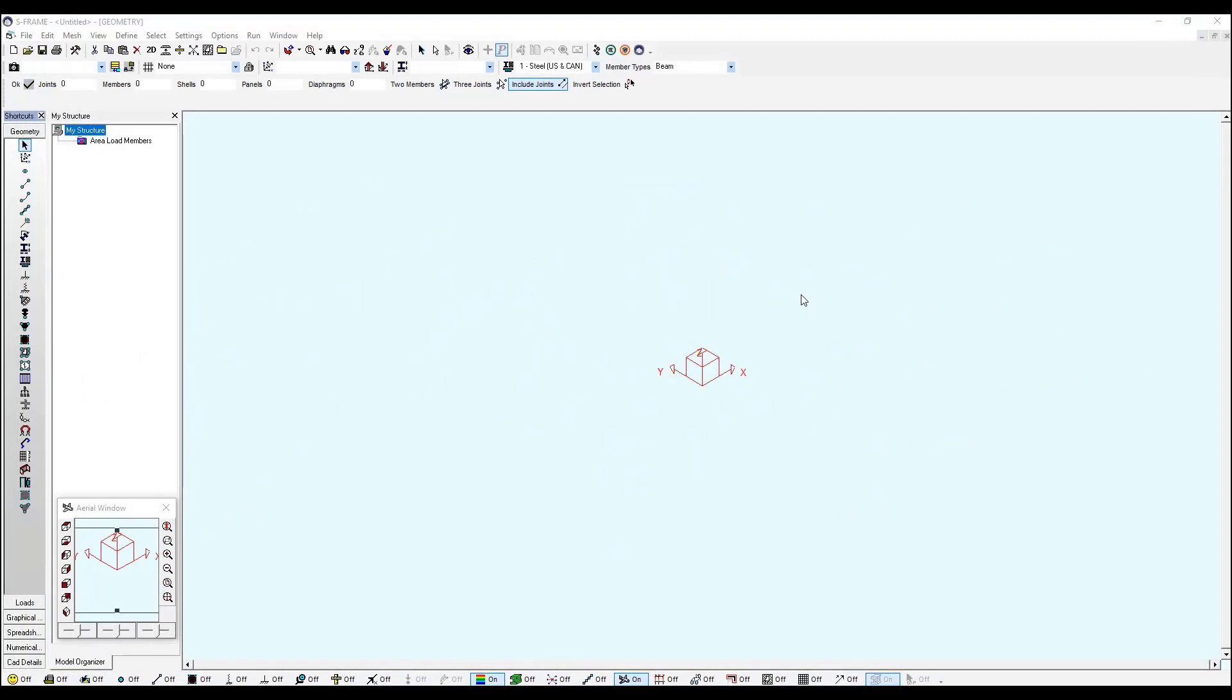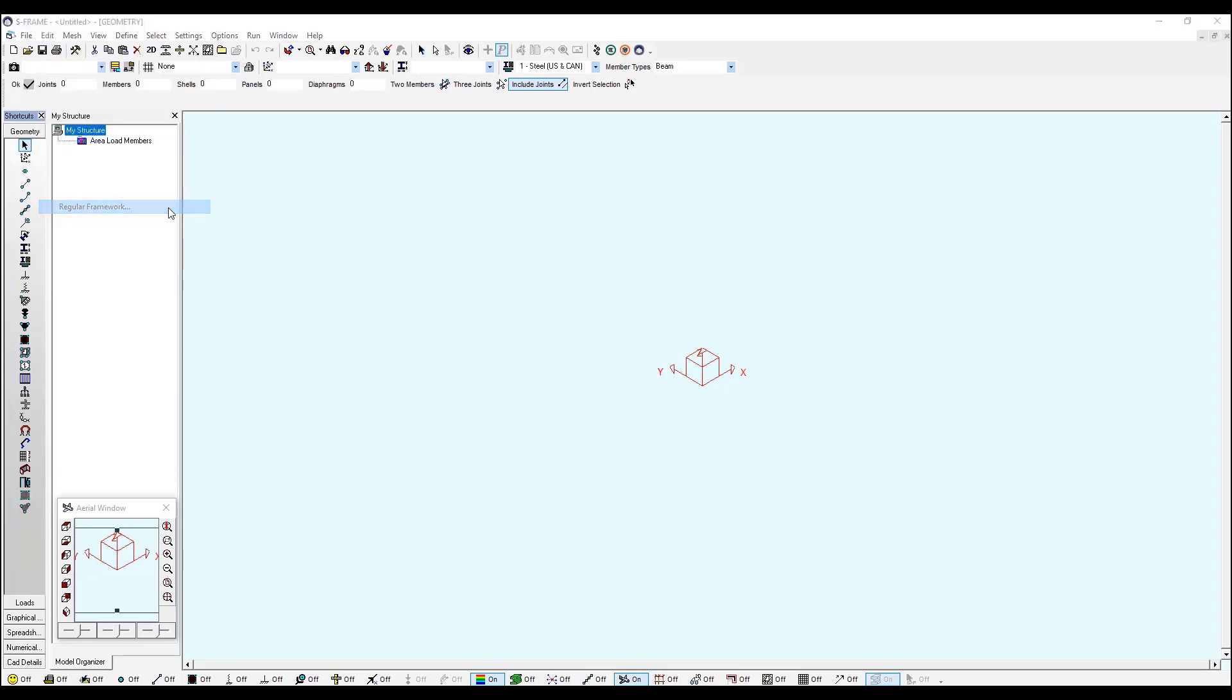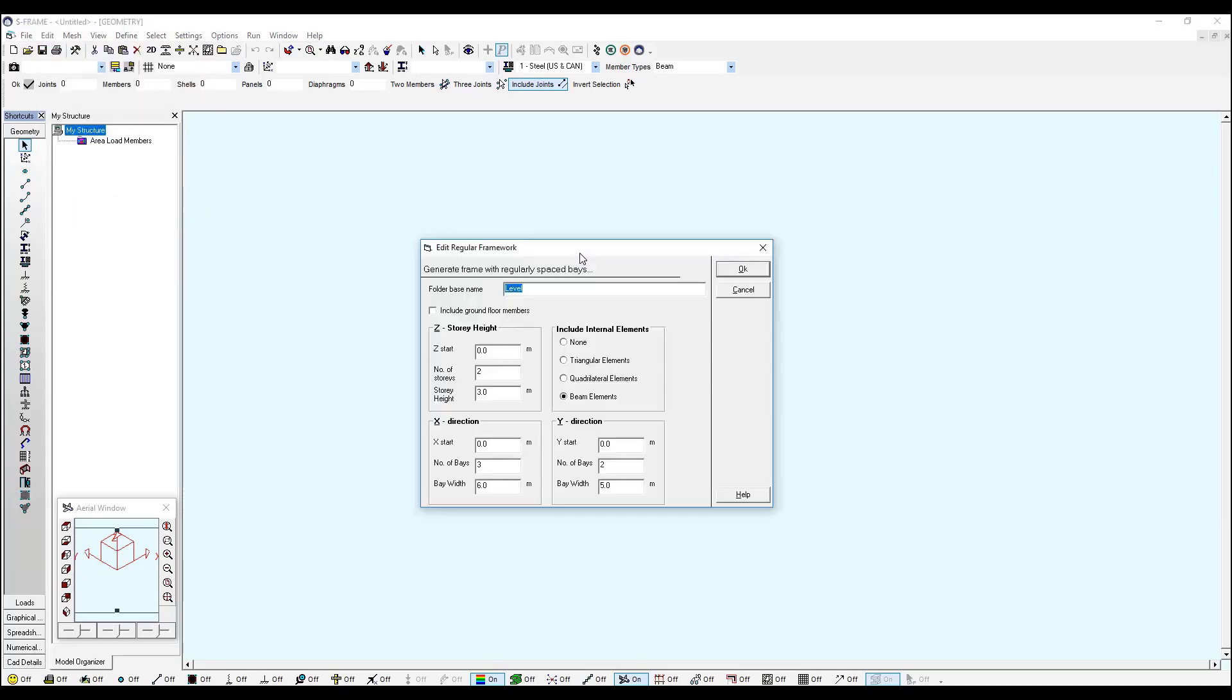S-Frame can help us generate a frame. If I go to Edit and Regular Framework, I will see this new window where I can define and specify the dimensions of my new frame. So I already typed in some units.